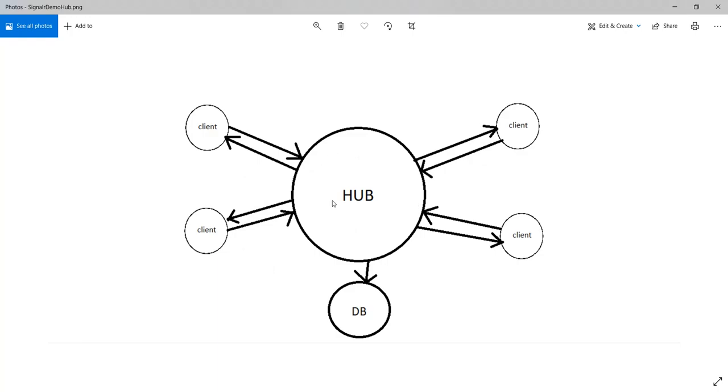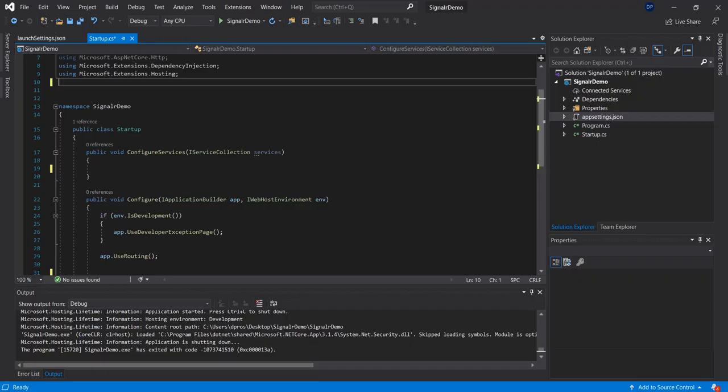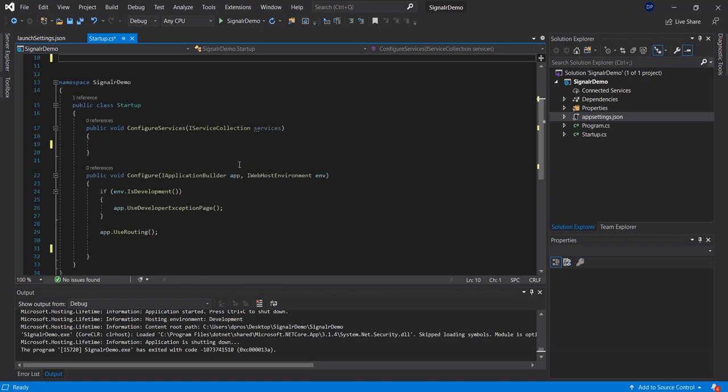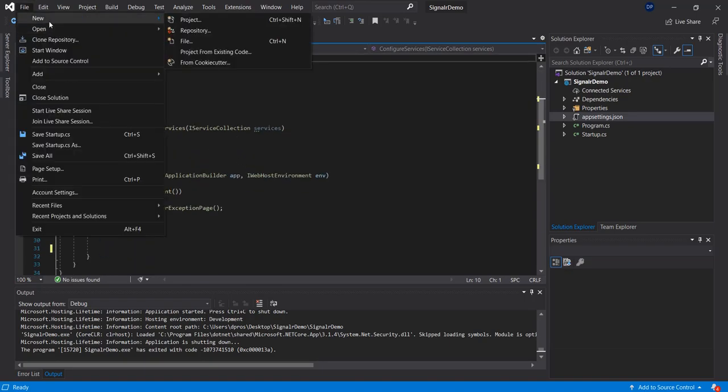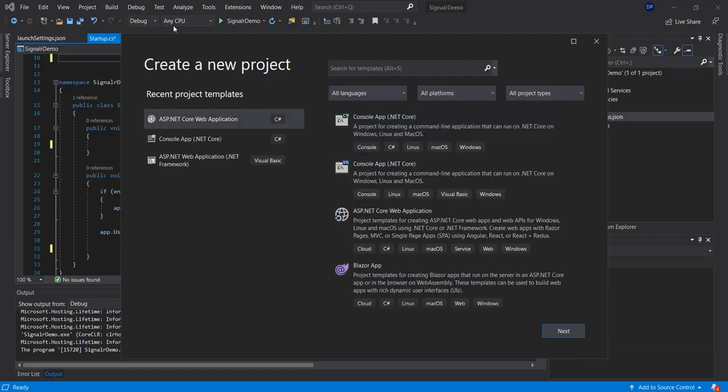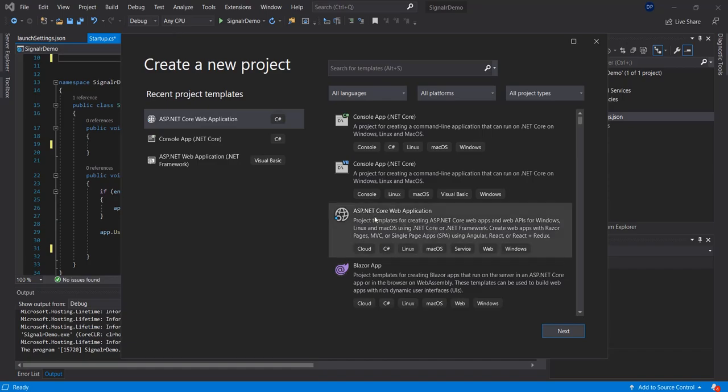But today we're going to keep it simple and just show how to communicate to the hub from one client and back. The next step would be inside of your C# project, which is just a simple ASP.NET Core Web Application.